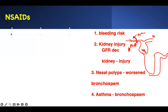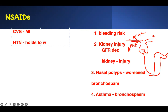NSAIDs also affect cardiovascular disease. They can lead to myocardial infarction through their vasoconstrictive nature, blocking prostaglandins. So if you have a heart attack history, you should not be taking NSAIDs. NSAIDs also cause hypertension through water retention — the drug holds onto water. With water retention, your blood pressure goes up. So if you have hypertension and you pop NSAIDs like candy, expect your blood pressure to rise.